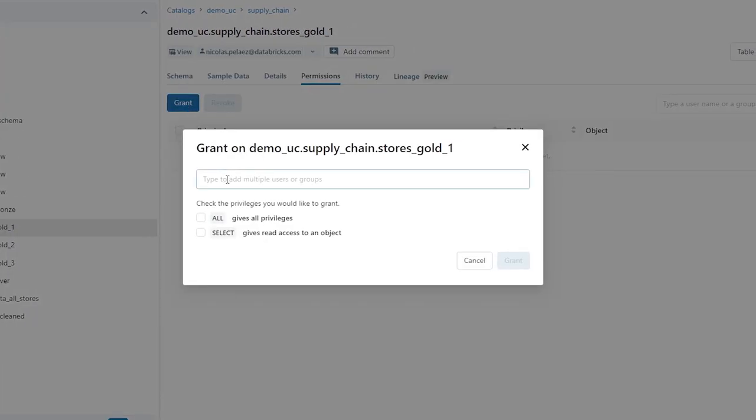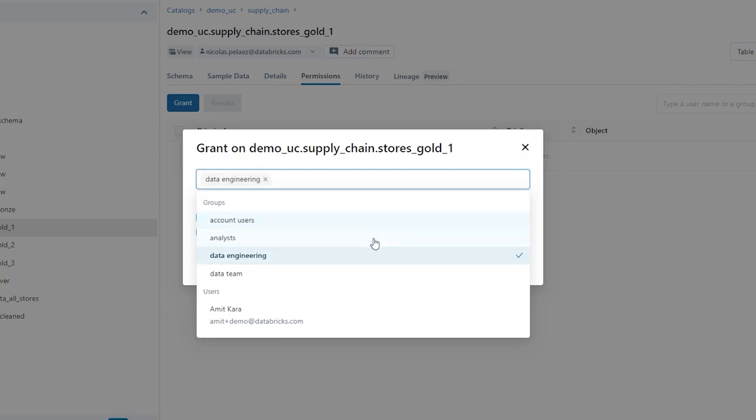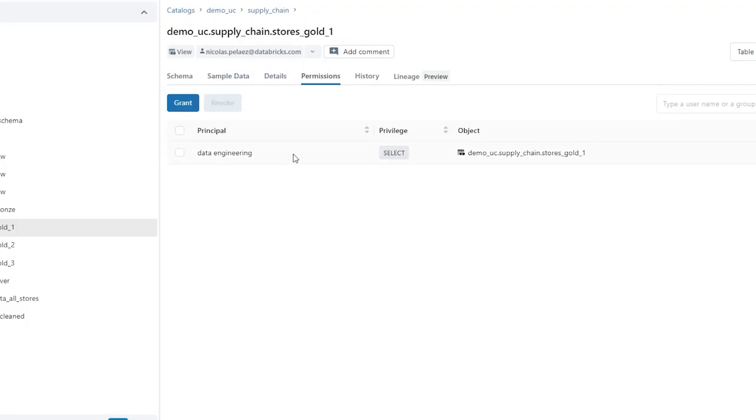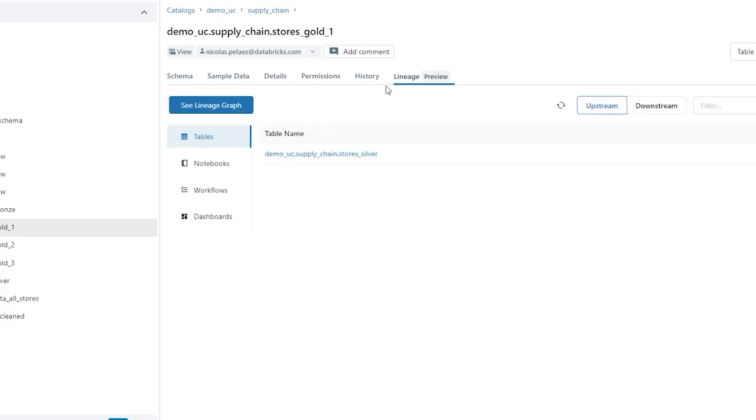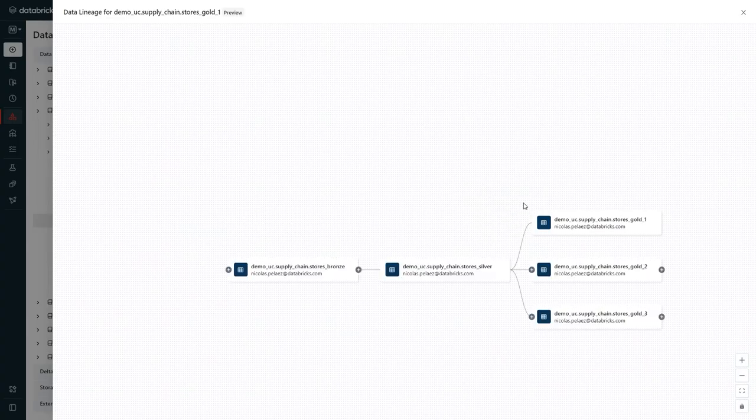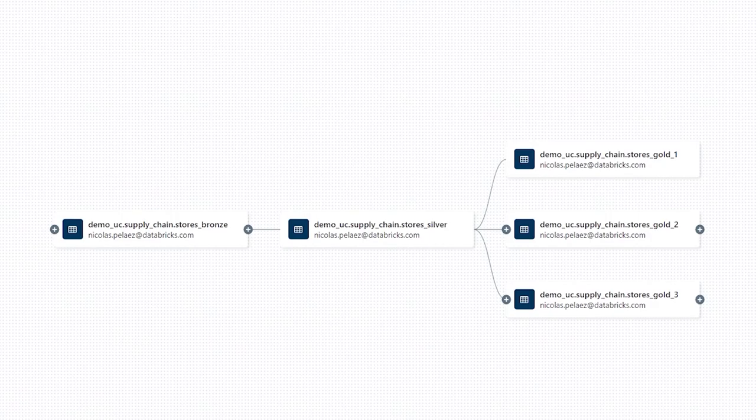If we open up a table and click permissions, you'll see how easy it is to give our data engineering teams full access, but give our analyst teams read-only. Then we can go over to the lineage and get a breakdown of where the data is coming from and where it's going off to.